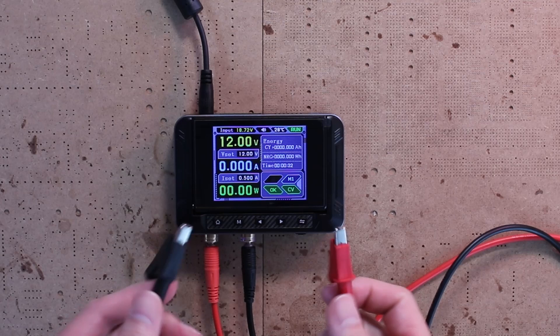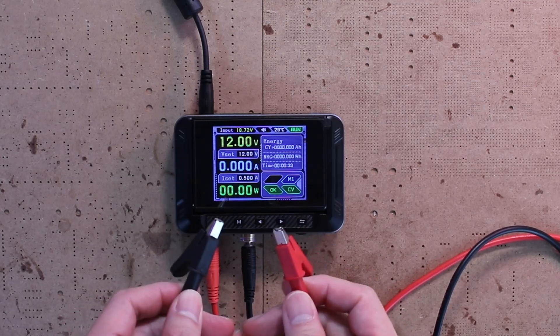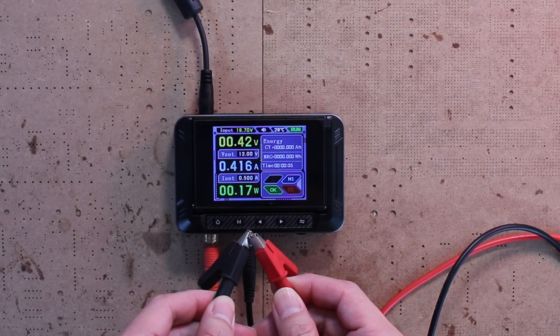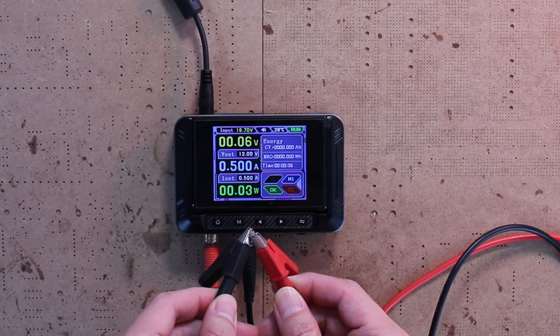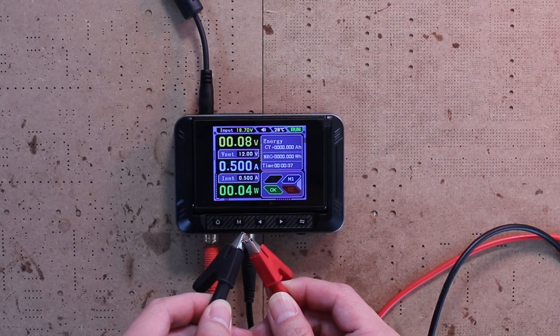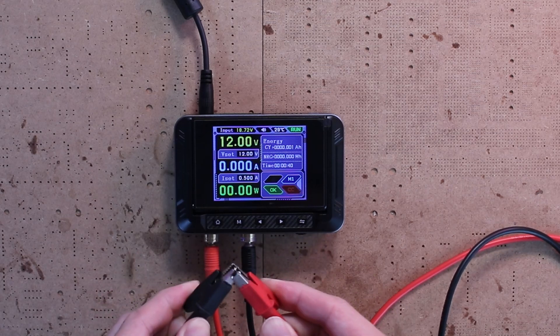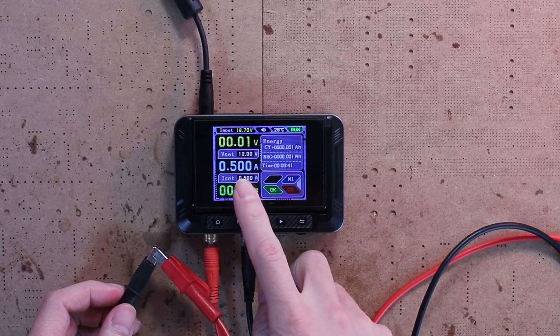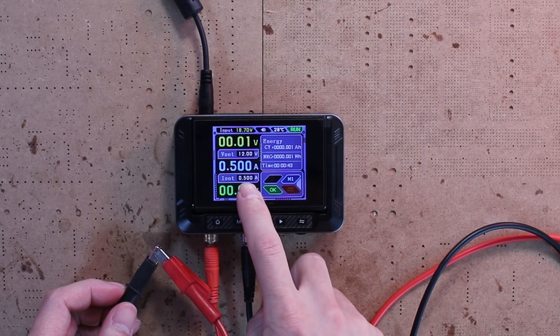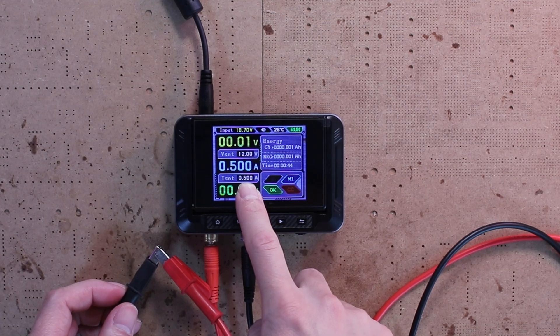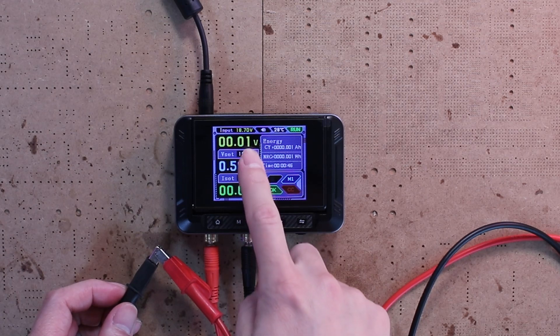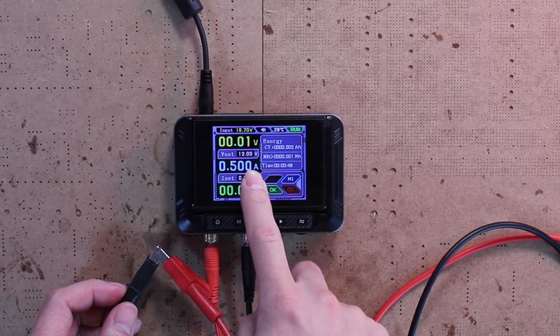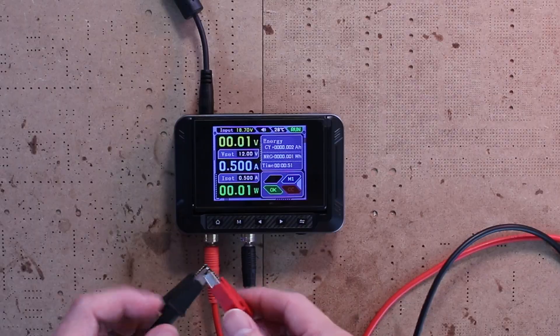Watch how it instantly switches to constant current mode and holds the current at the preset limit. This protection feature is especially useful when you are working on early-stage prototypes or if something goes wrong during soldering.